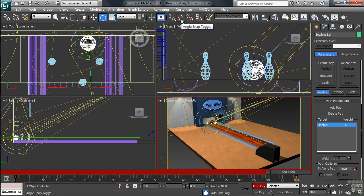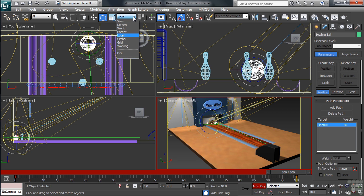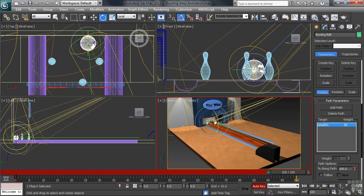I could also simply click on its icon on the toolbar while I'm up in that area. Using the local coordinate system, at frame 100, let's now rotate the ball a positive 1080 degrees.